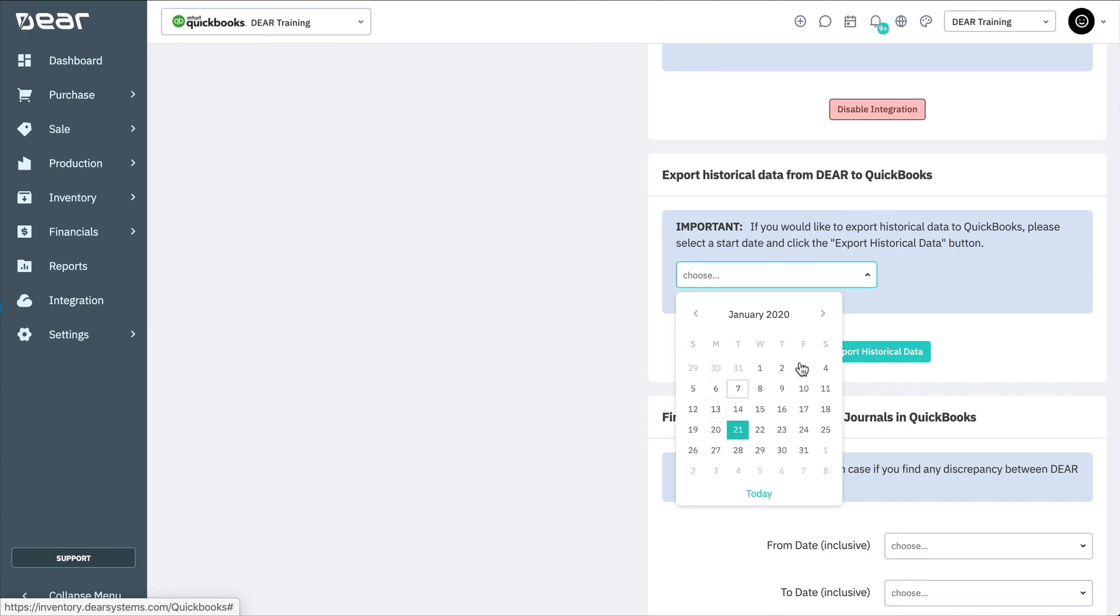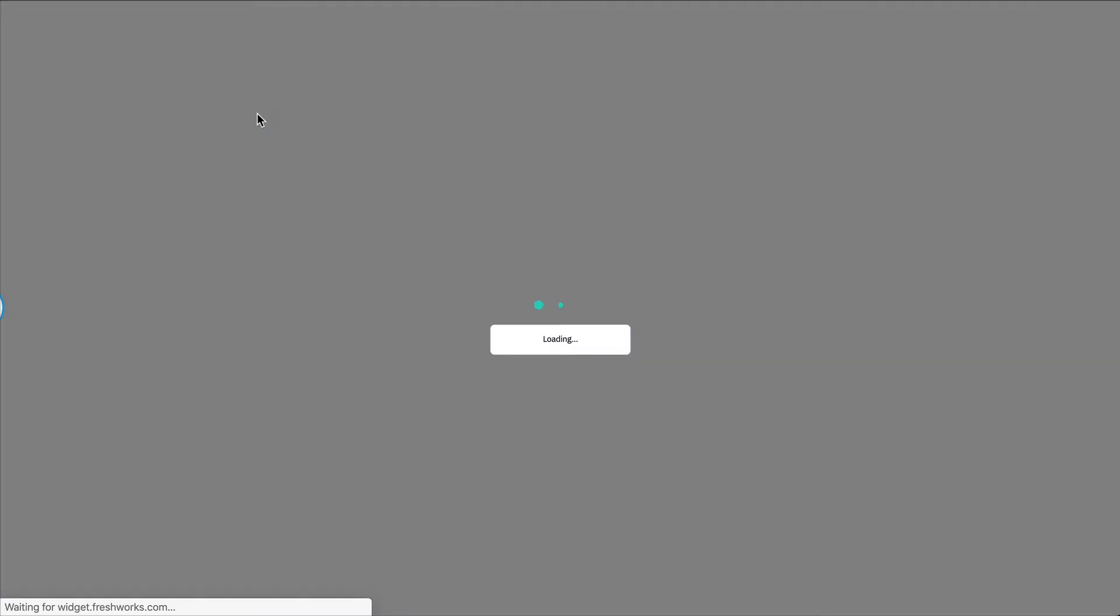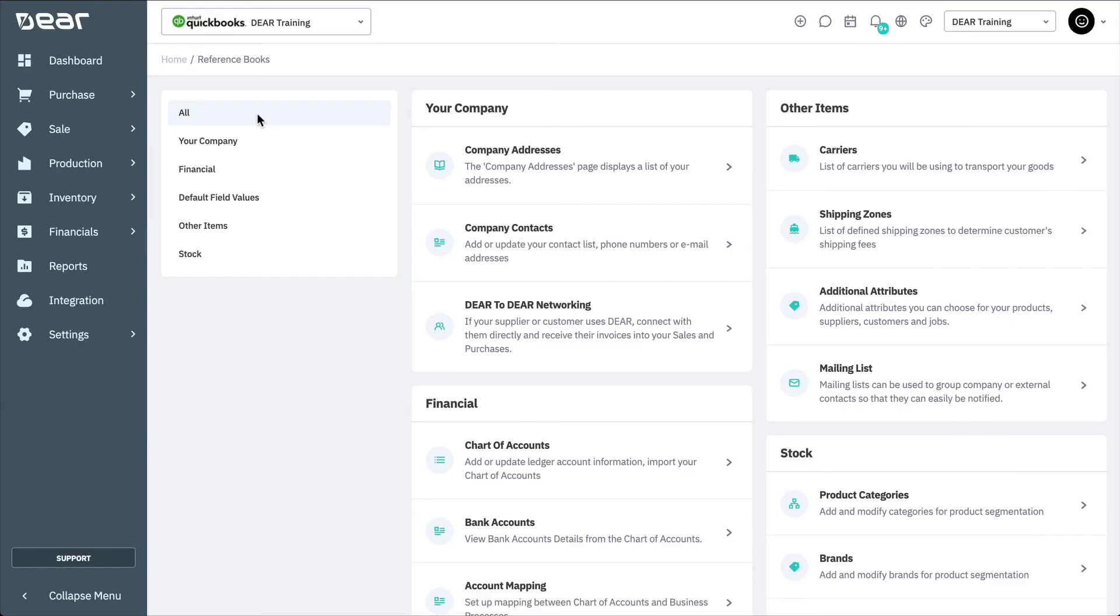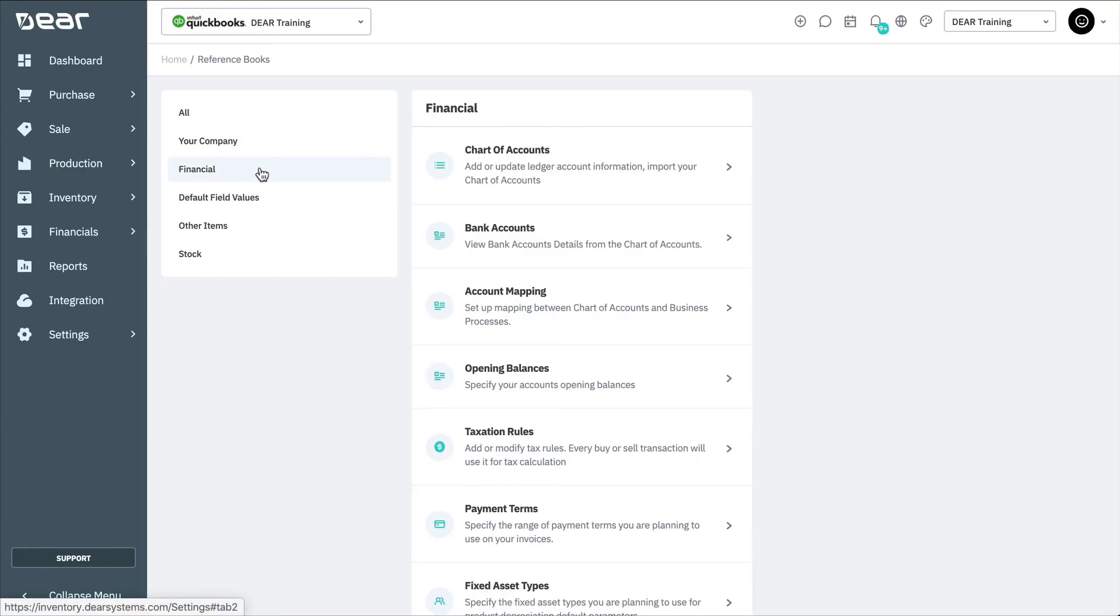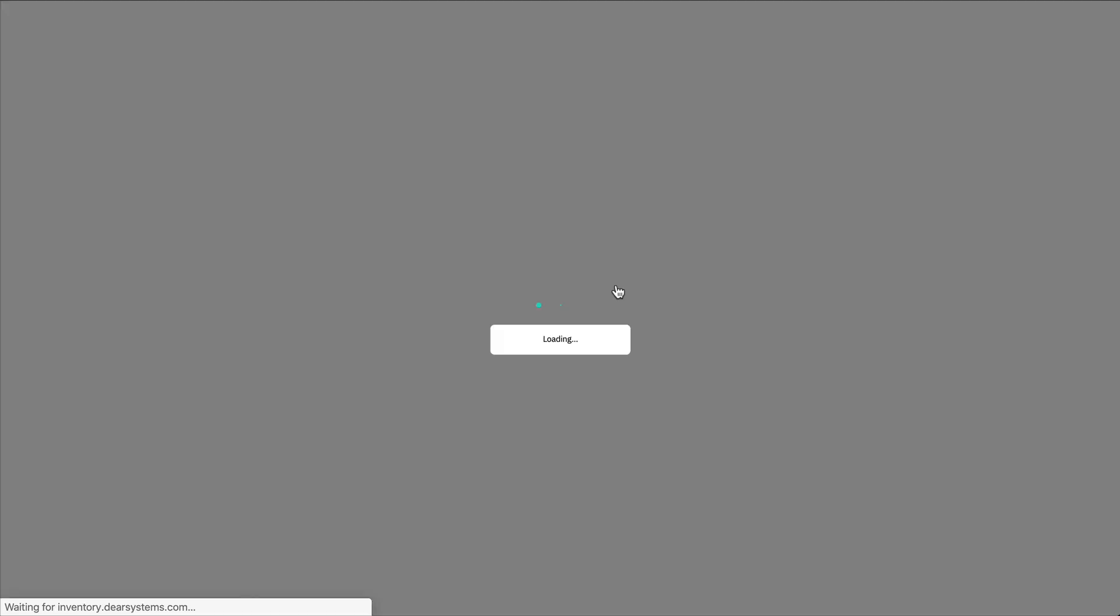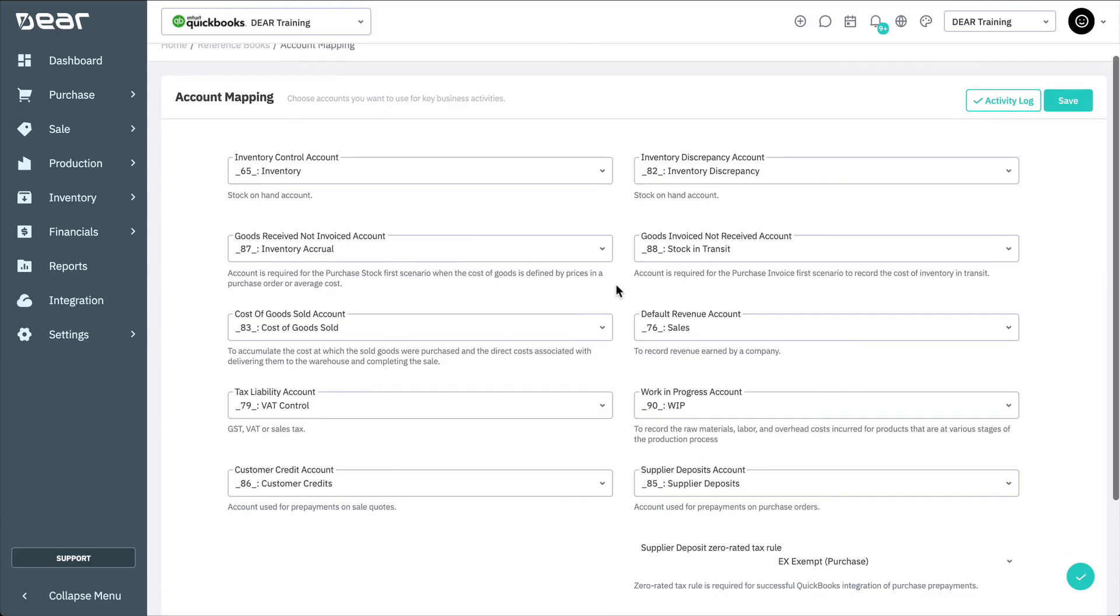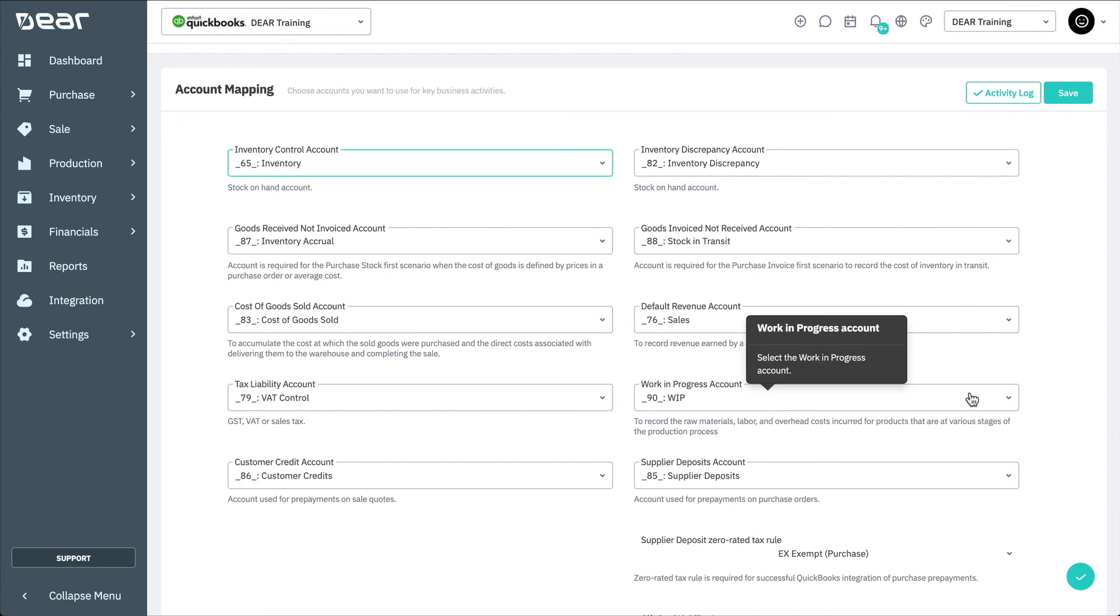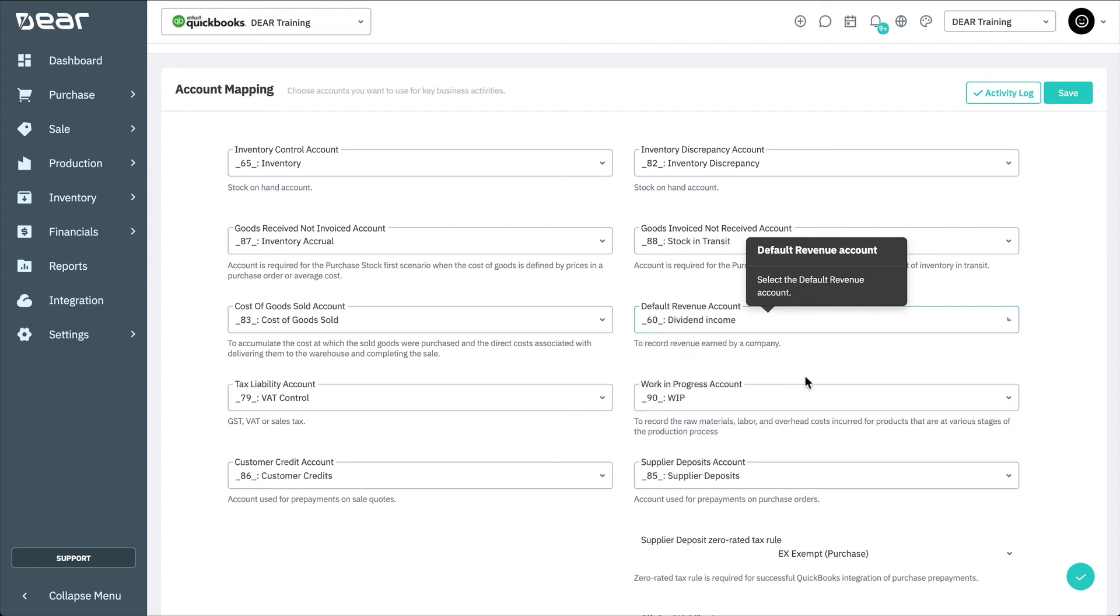One other important step is to check that your account mapping has been set up correctly. Start by navigating to Settings, Reference Books, Financial, and Account Mapping. DEAR will try and map accounts automatically on an initial sync if it finds suitable accounts in your QuickBooks account. But it is advisable to check this and make sure that you're satisfied with what accounts are being used.